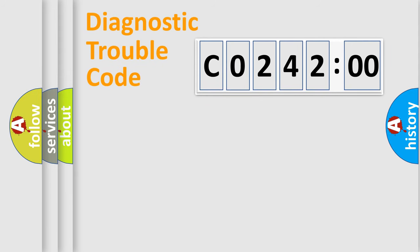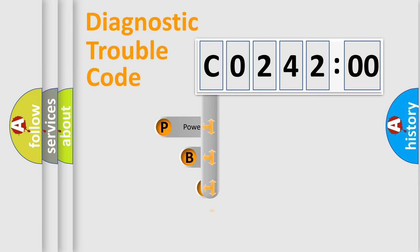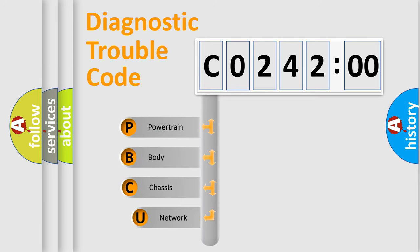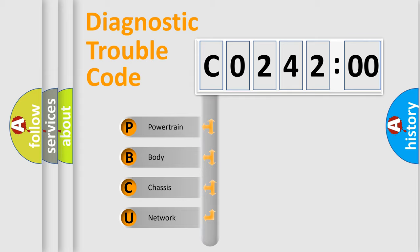First, let's look at the history of diagnostic fault code composition according to the OBD2 protocol, which is unified for all automakers since 2000. We divide the electric system of automobile into four basic units.